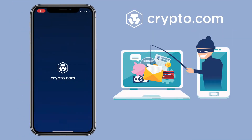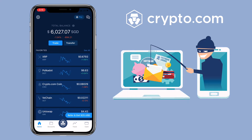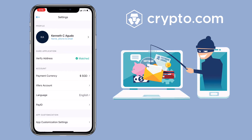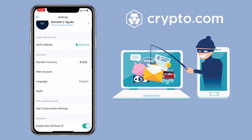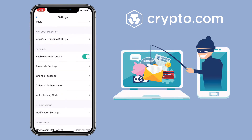Alright, let me open the Crypto.com app and show you how to activate and set up your anti-phishing feature. Under homepage, tap on settings, then scroll down and look for anti-phishing code.